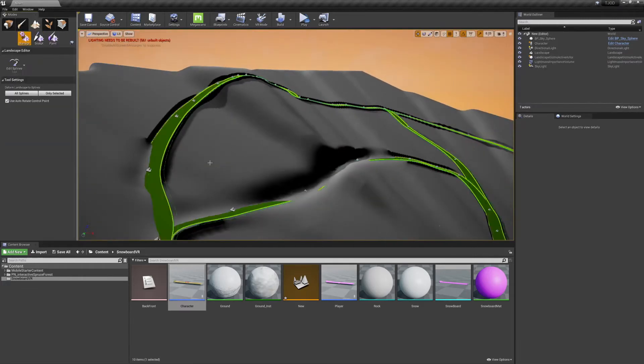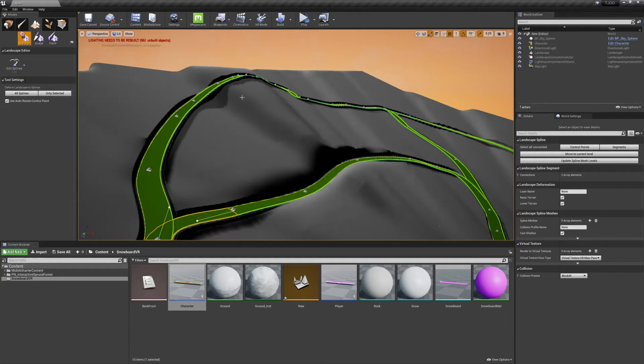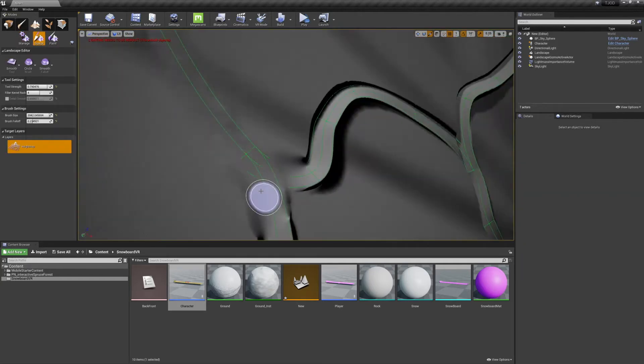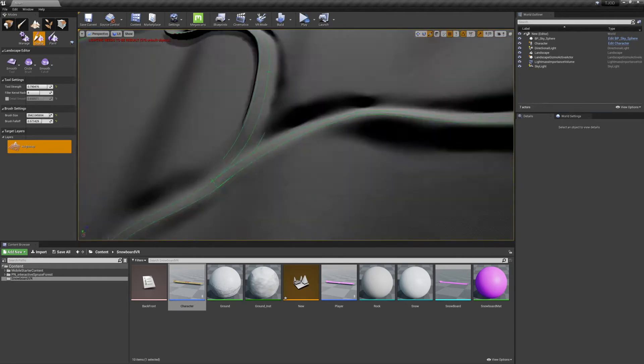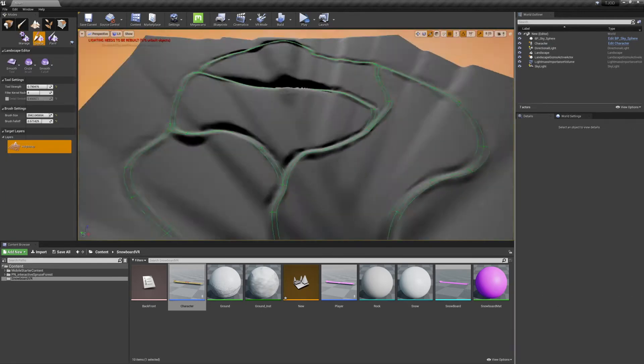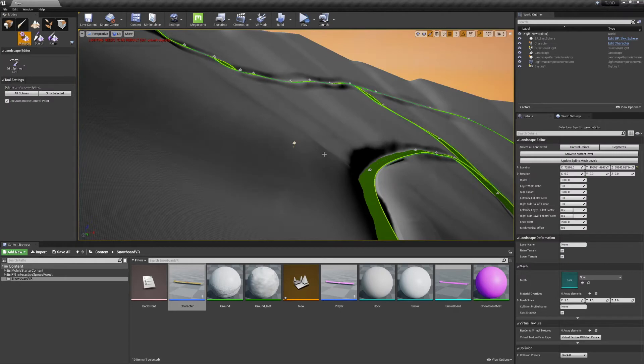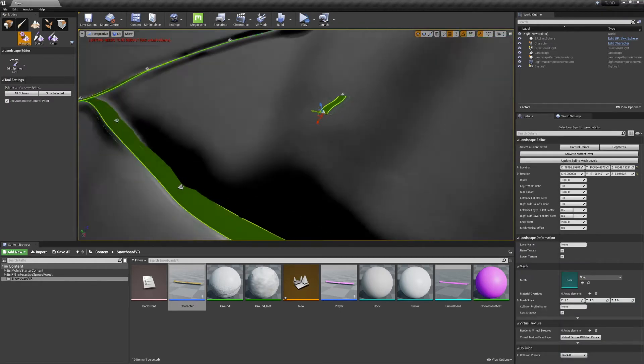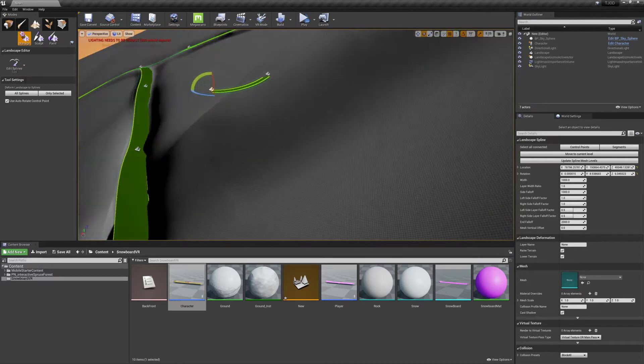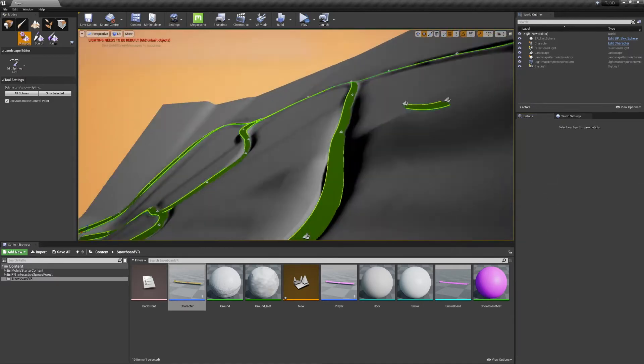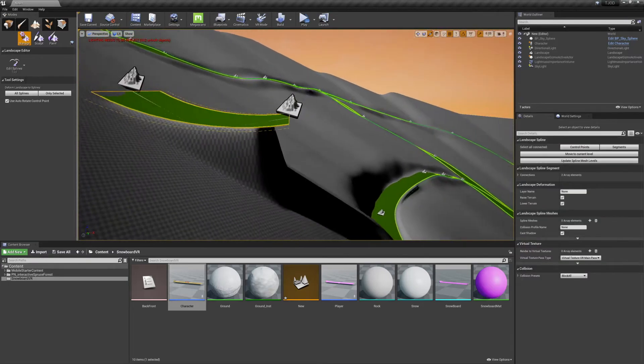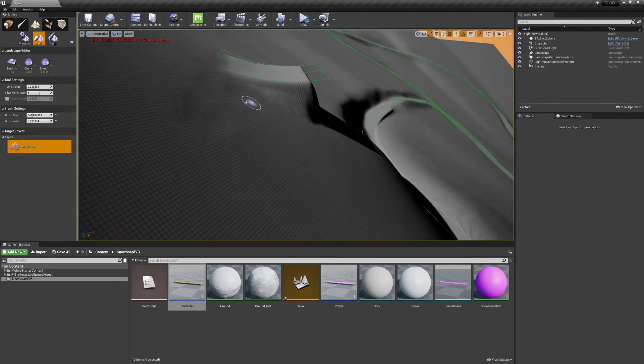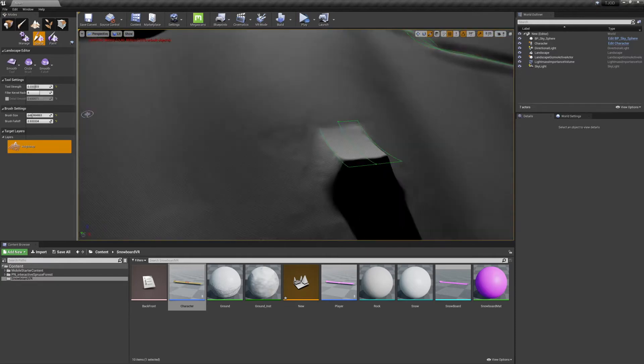You can also select individual spline segments and Deform only to select it. This comes in handy for working on specific areas and for making jumps. To make a jump, we can make an isolated spline segment. We'll drag one end up and give it some rotation. The rotation will add curve to the spline, and when we deform the landscape under it, we end up with a nice curved ramp. As usual, you should use the Smooth tool on it a little bit to clean everything up.